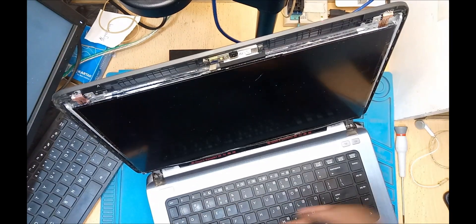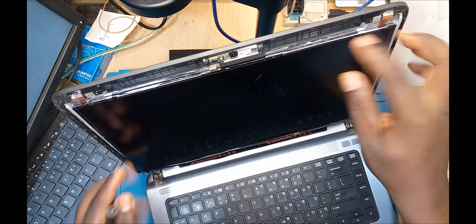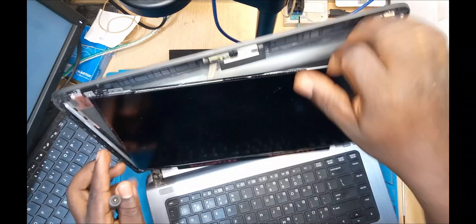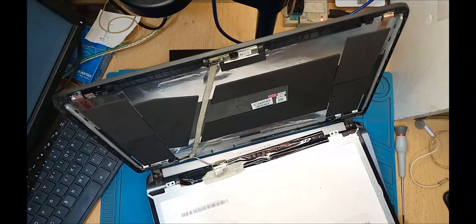Hello, good people. It's another day here. We are having an HP laptop that is having a screen issue.